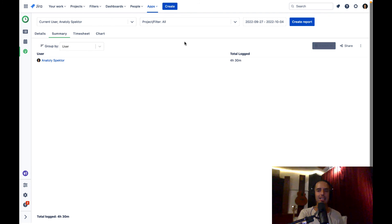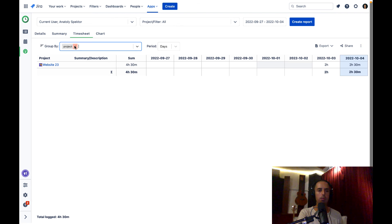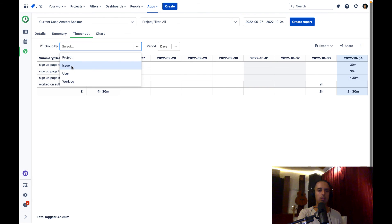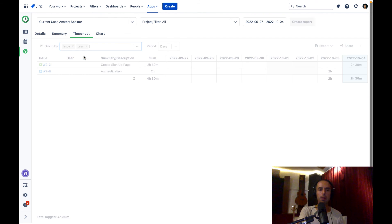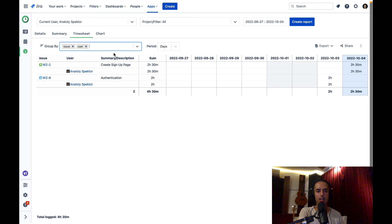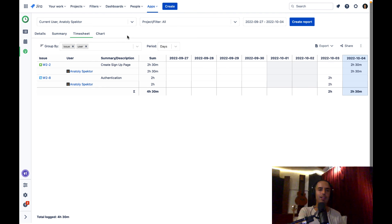You can export it all to Excel or CSV. The Timesheet view is good for yourself or for presenting to management. The groupings are really flexible — you can group by issue alone, or add another dimension like grouping by issue and user so you can see multiple people working on the same item. Again, exporting to Excel or CSV is available, and you can customize the columns via the three dots.